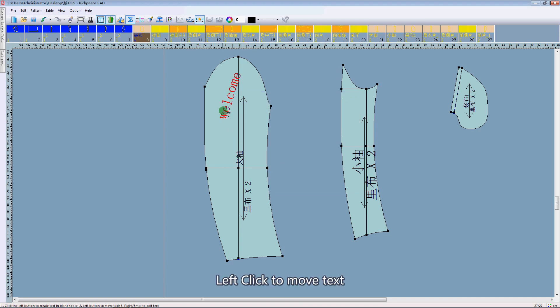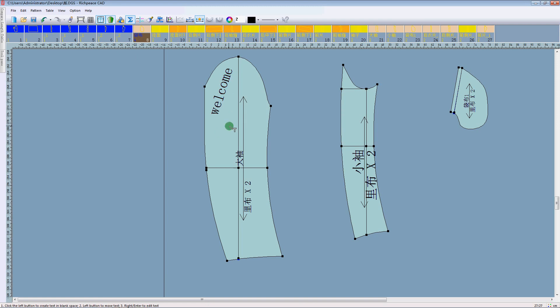Left click to move the text. Right click to edit the text.